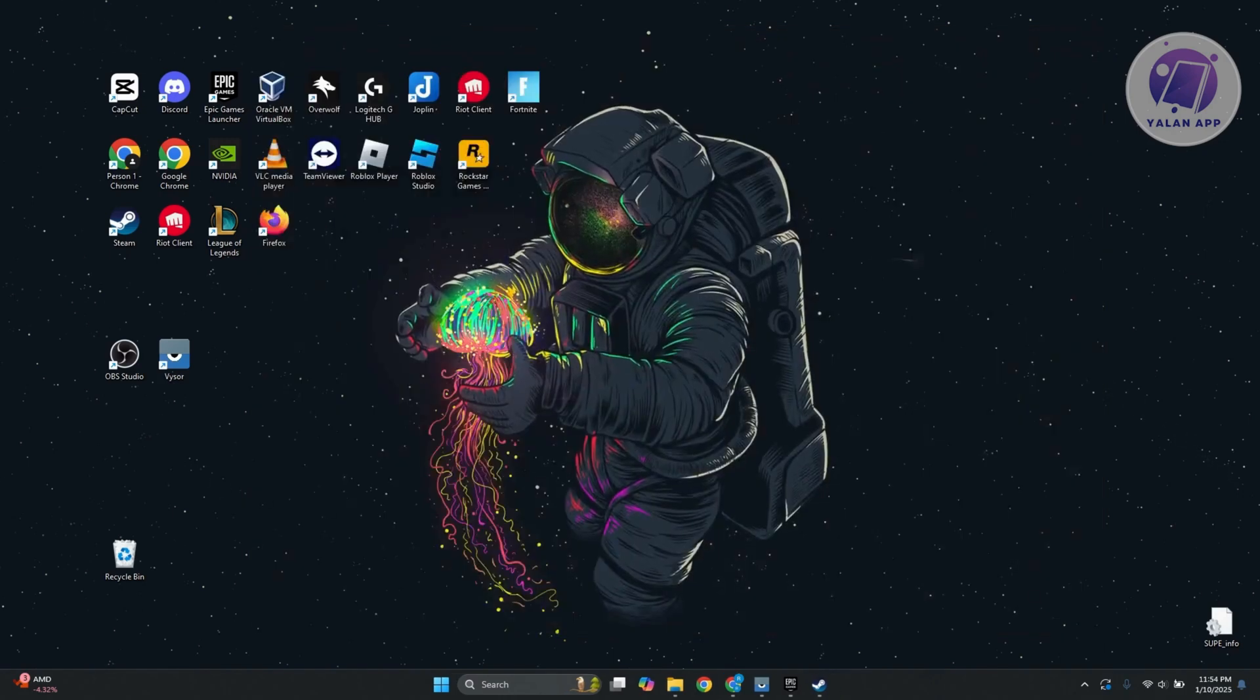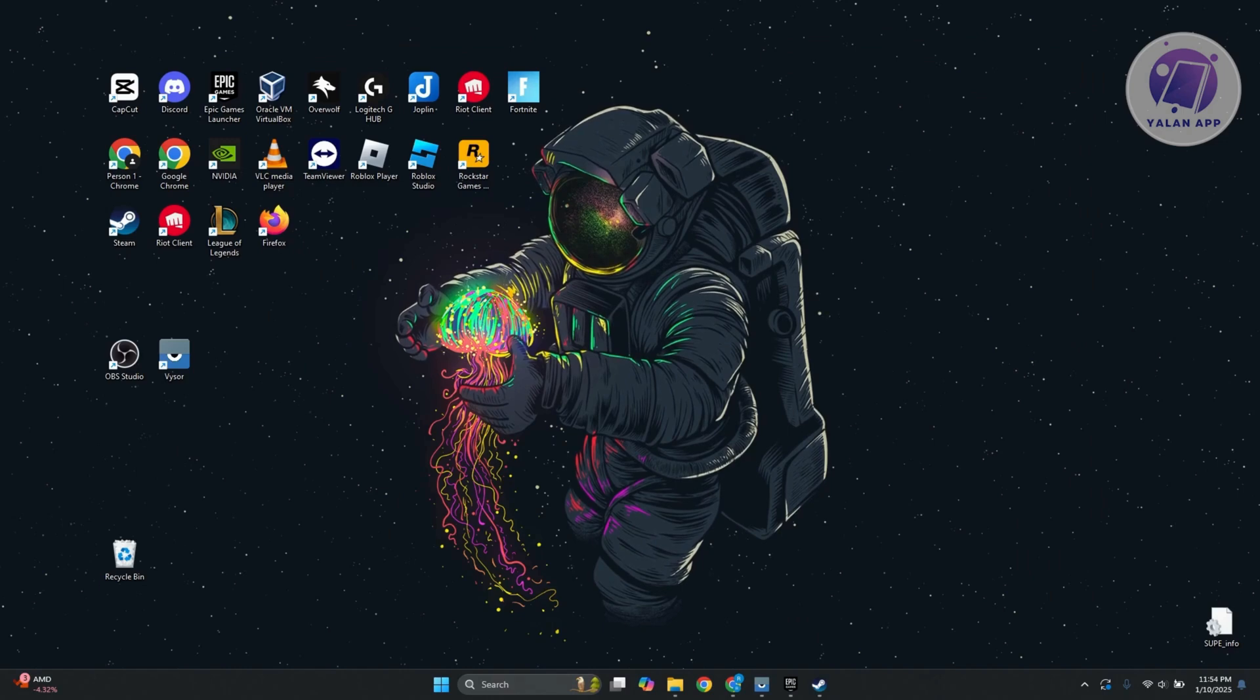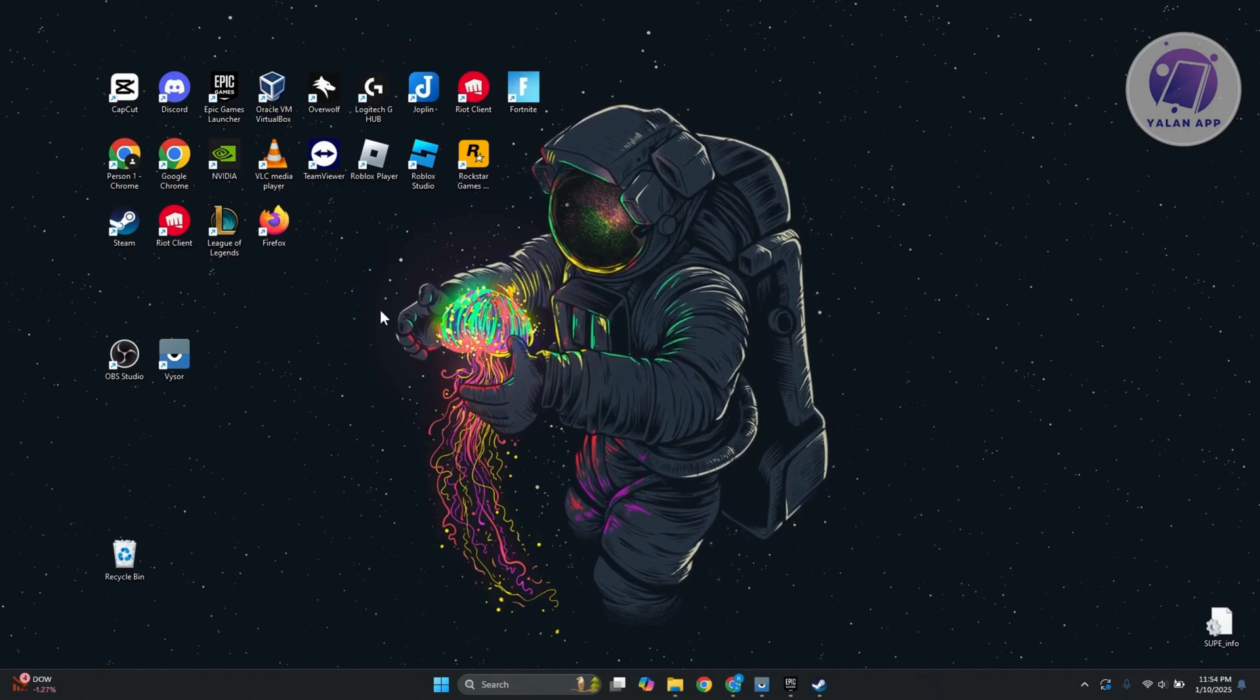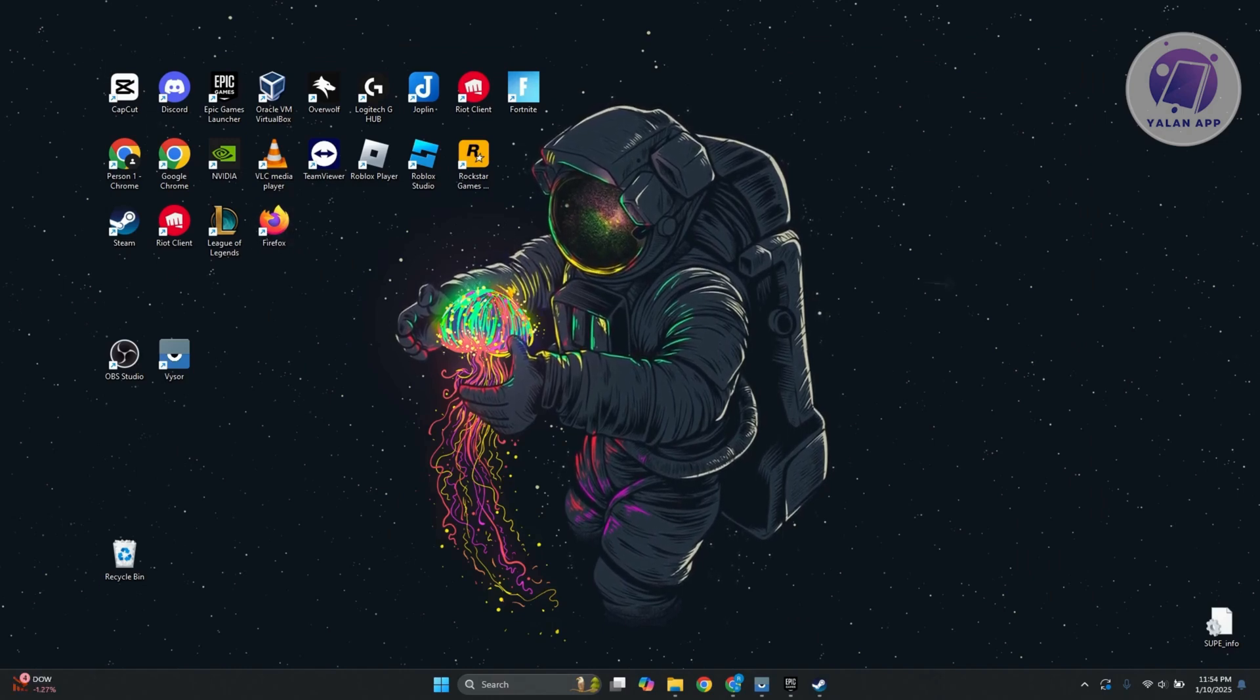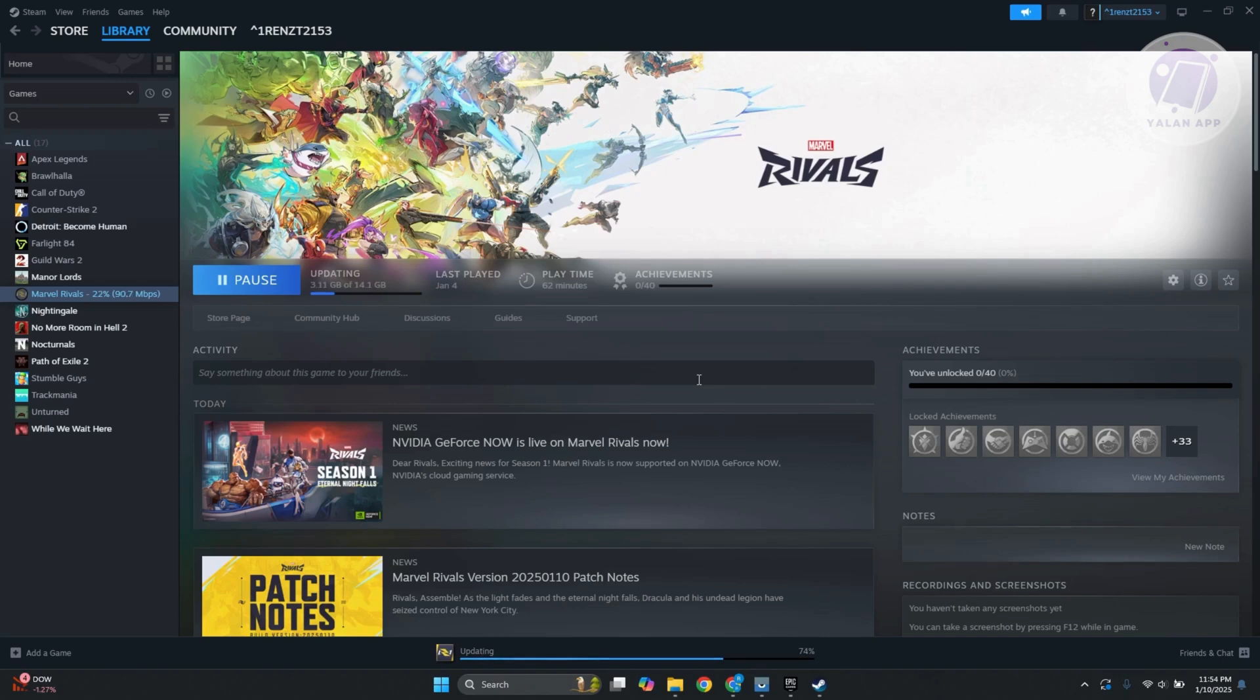Now, if that doesn't work, the last and final thing that we can do is change a few settings in the actual game. If you can still open up Marvel Rivals, you might want to go to your settings and see if you can tone down your graphic settings. If you're running in max quality, you might want to tone down a bit by one level and see if that solves the issue.